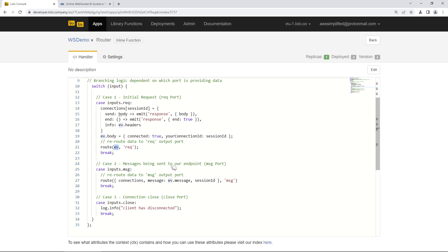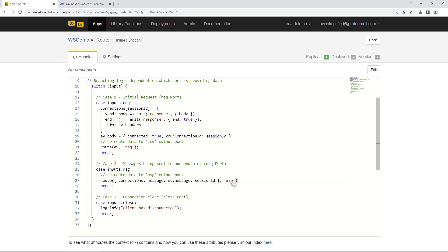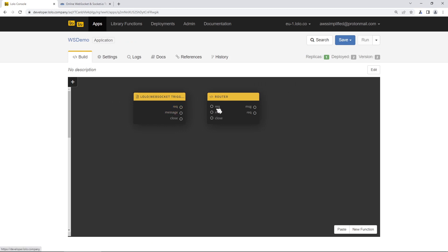The message case just reroutes data to the output port with some additional metadata — the connections object, the message object, the session ID — routing to the message port. The close case is a no-op; there's nothing really to do there. Now let's click Back and drag-and-drop the ports to connect them: request to request, message to message, and close to close. We're not doing anything yet for the outbound side.